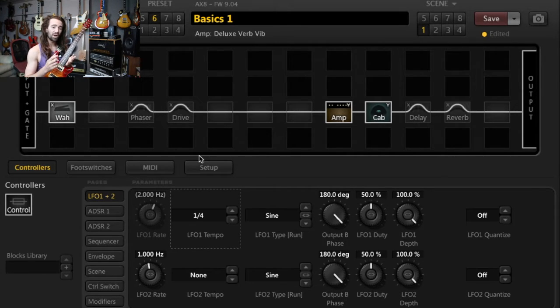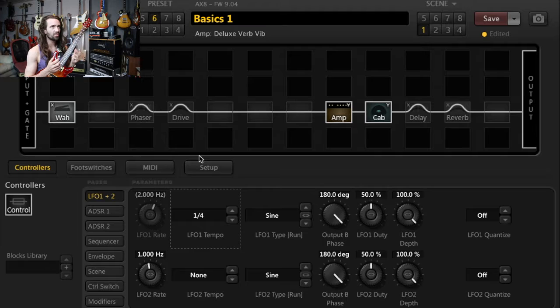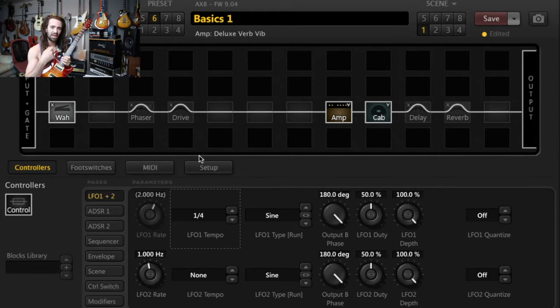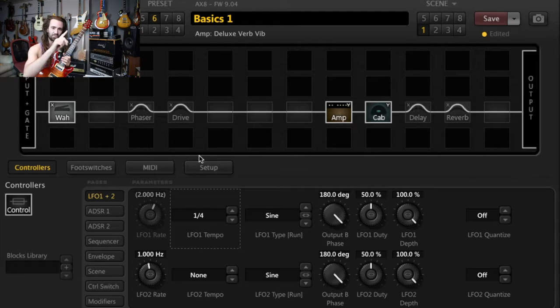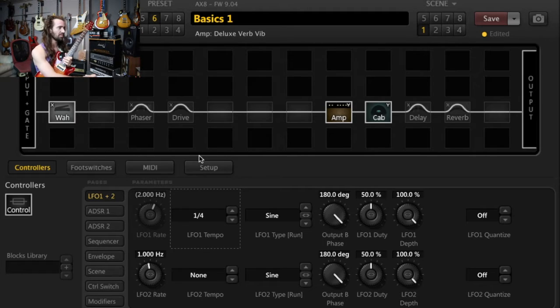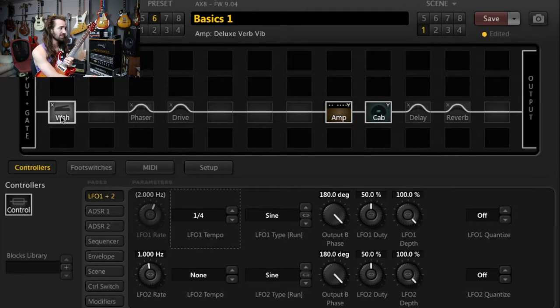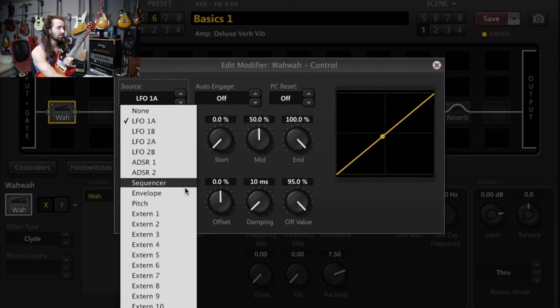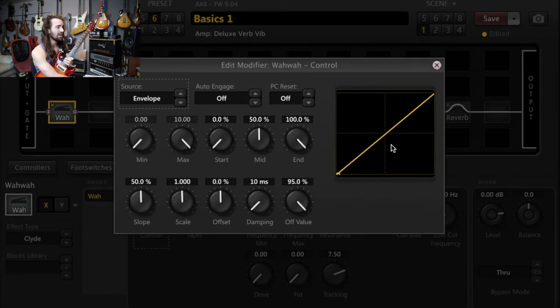So that's one approach. Another approach would be to get an envelope sensitive touch wah, meaning that as you play harder or softer, that will adjust where the wah position is. So basically, go back into the wah block, right-click control, and we're going to set the source to envelope.